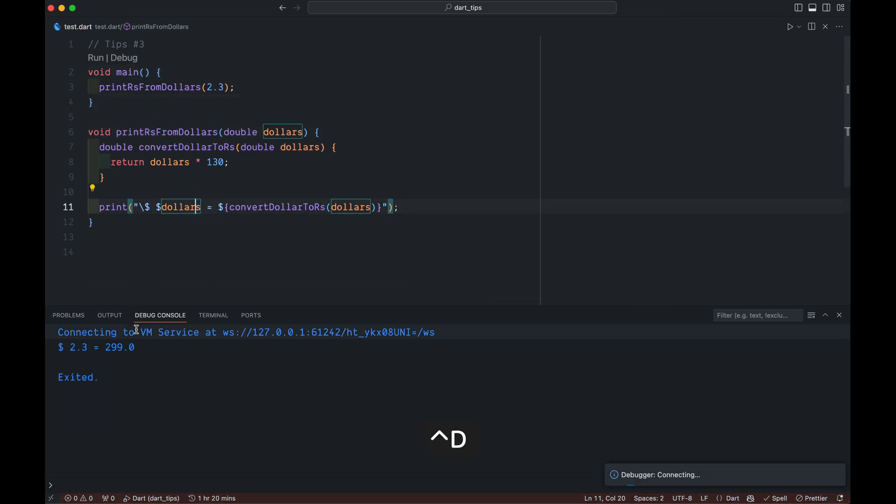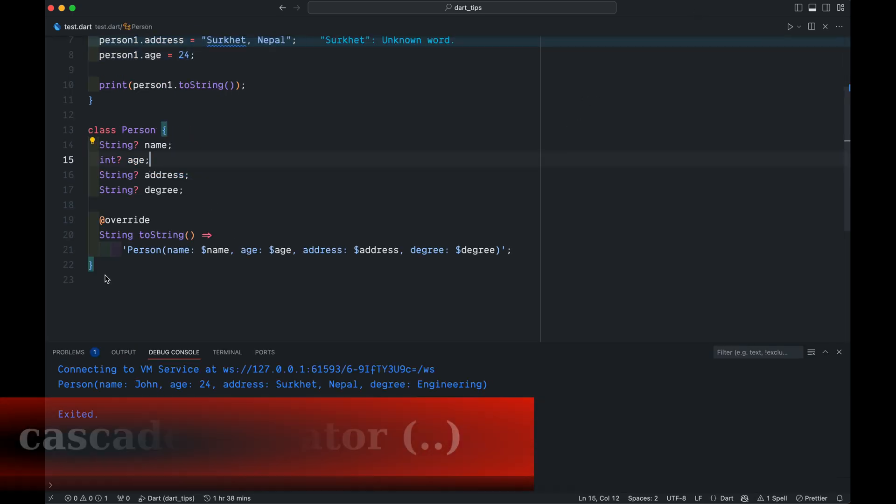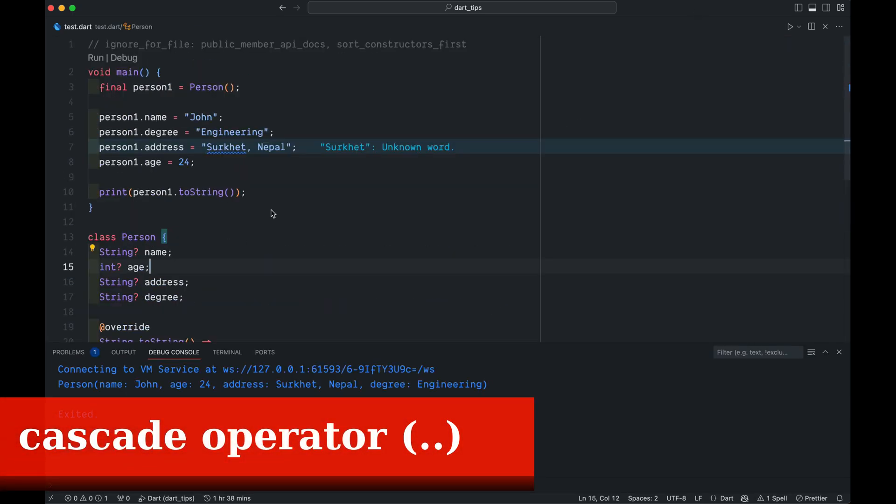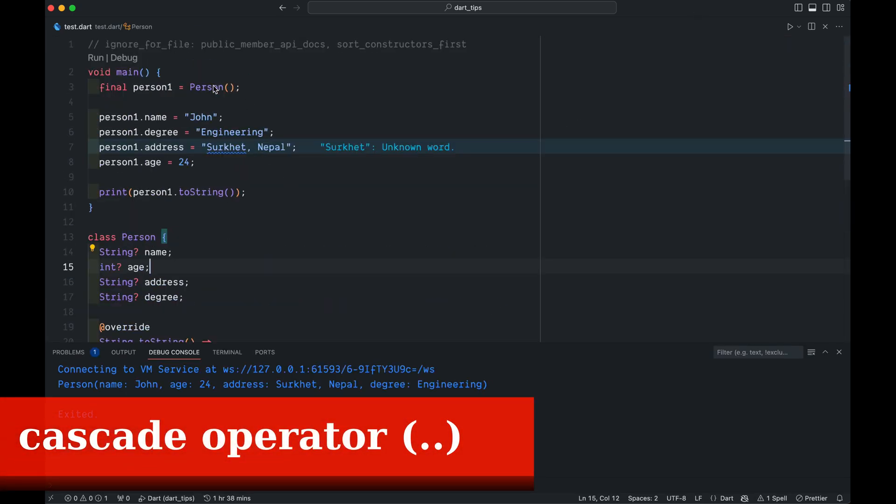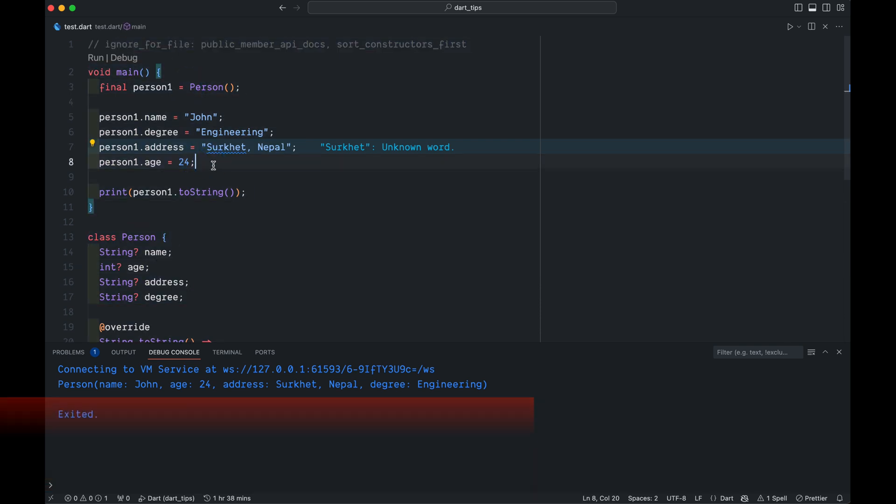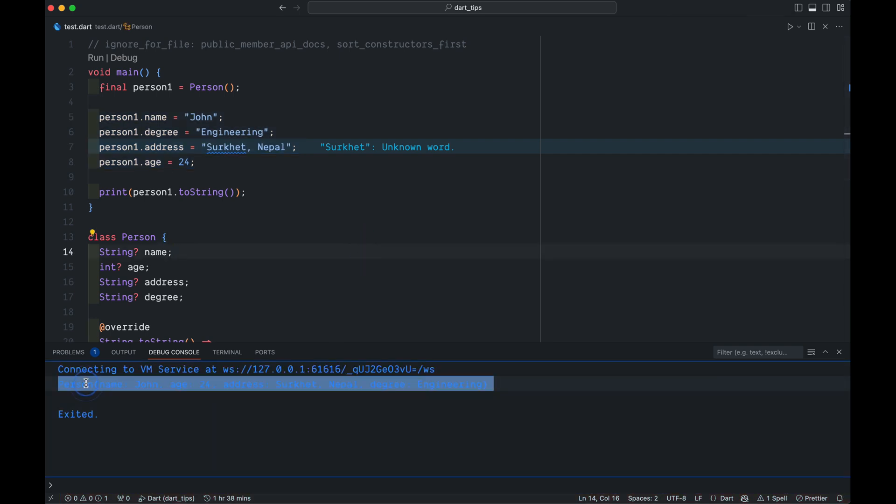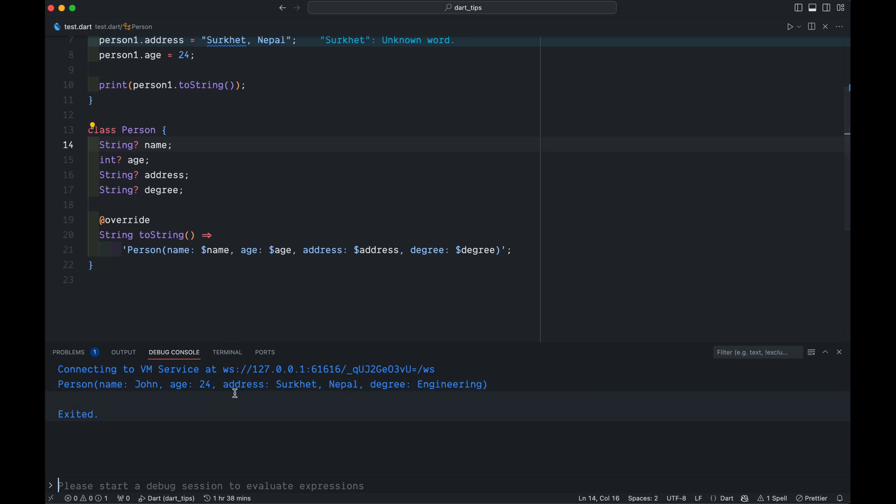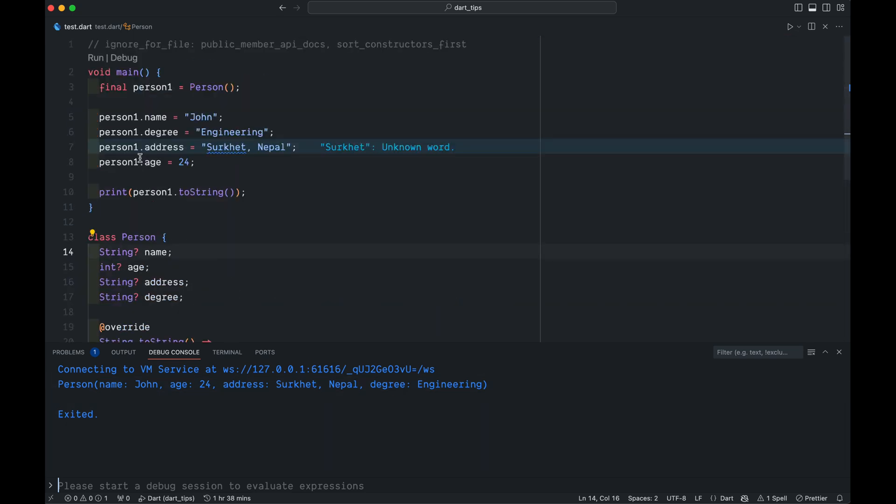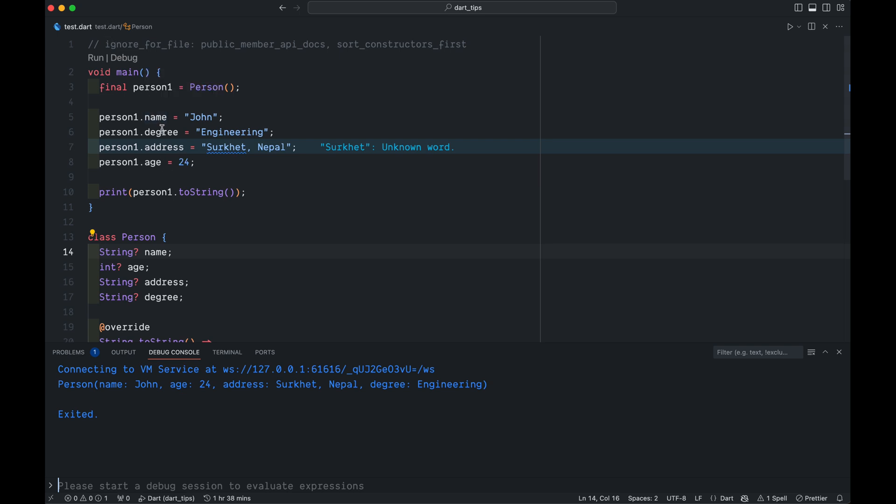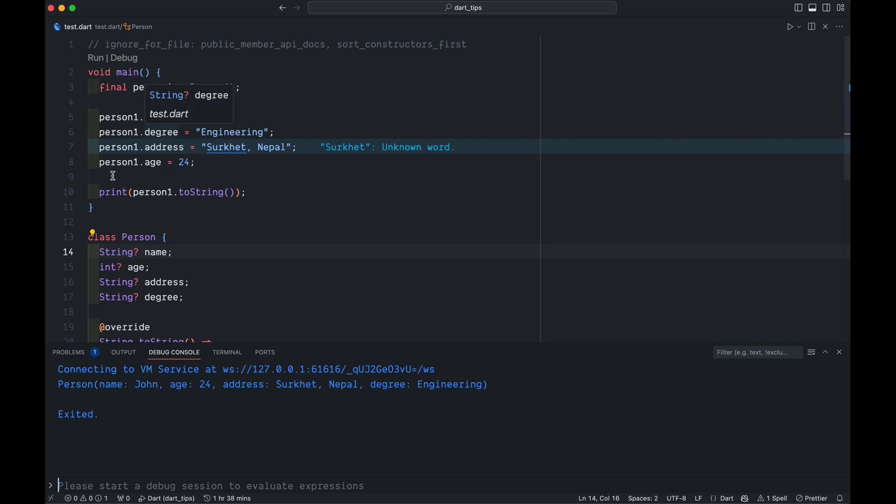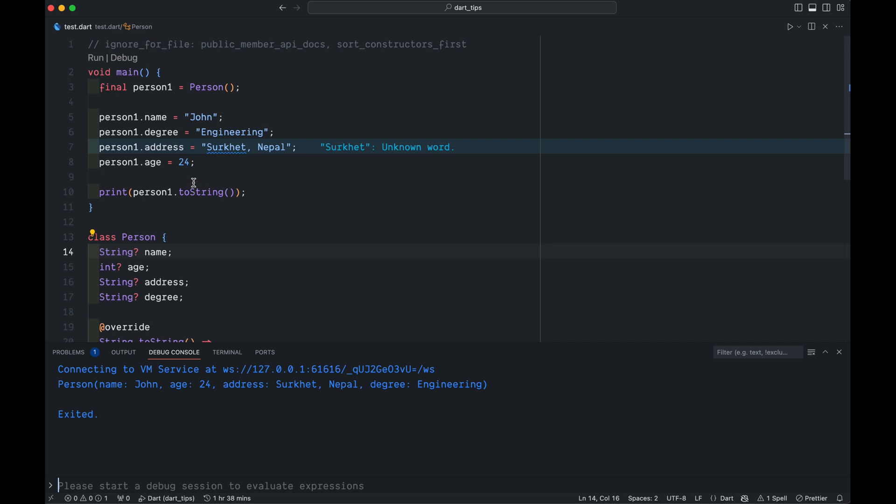Here is a person class, here is how it's initialized, and here is its member initialized. When we run it we get to see this toString of person. But to assign a value to a variable of this object we are having to call person1.name, person1.degree, person1.address - person1, person1, person1. We don't want to do that.